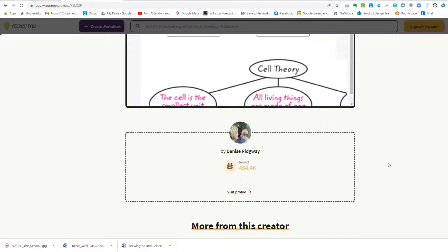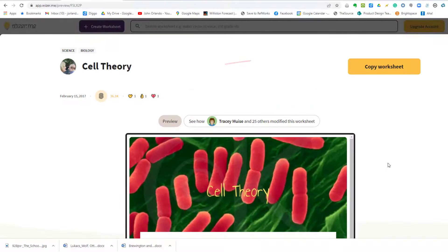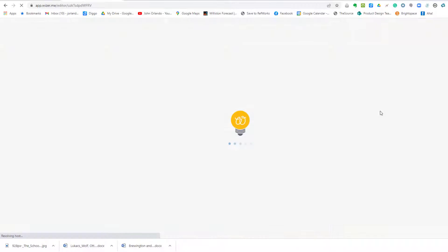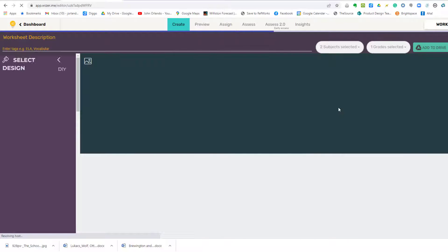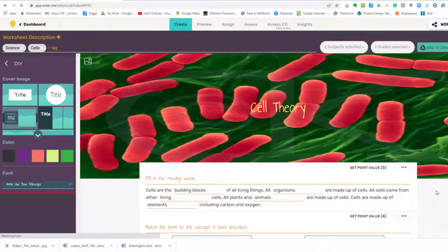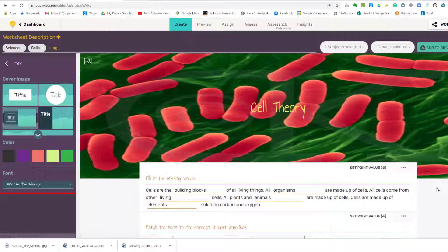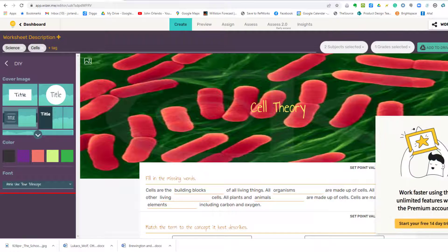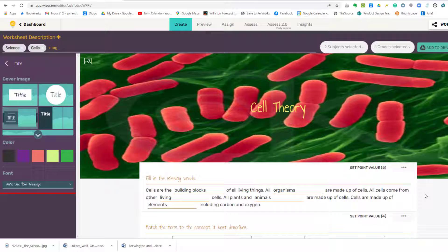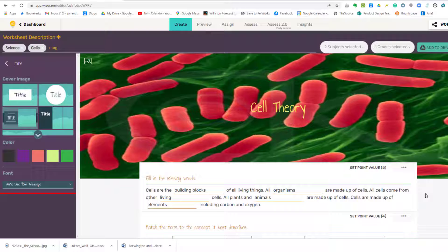Here is a starting list of templates, and I'm just going to choose this one called Cell Theory. If I go through and I like it, then I'll just click Copy Worksheet. Note, you really don't have to choose a worksheet in the subject of the worksheet that you're going to create, and that's because you have your own content. What you're really doing is just looking for the format, a format that you like.